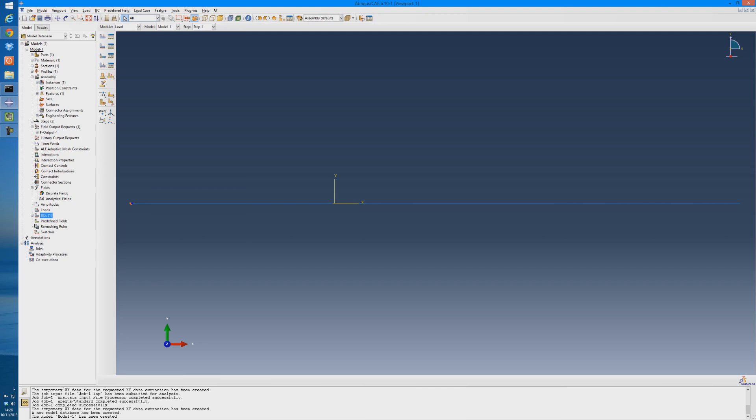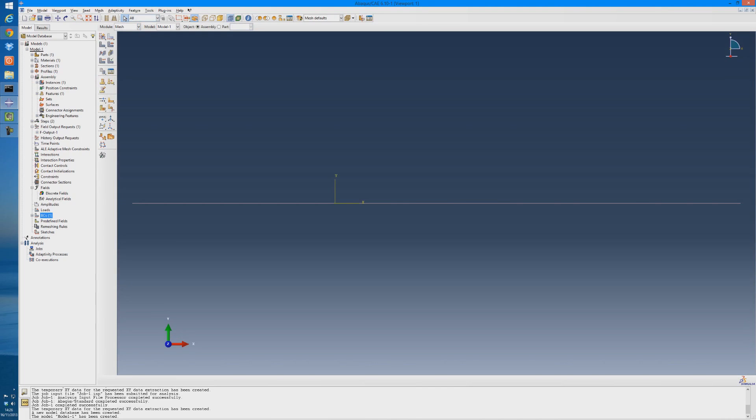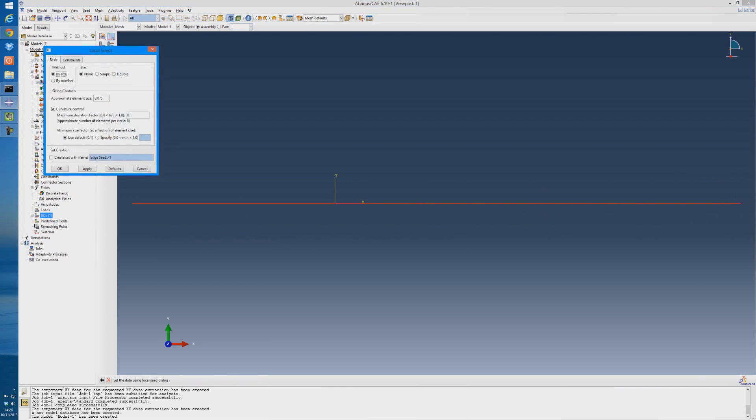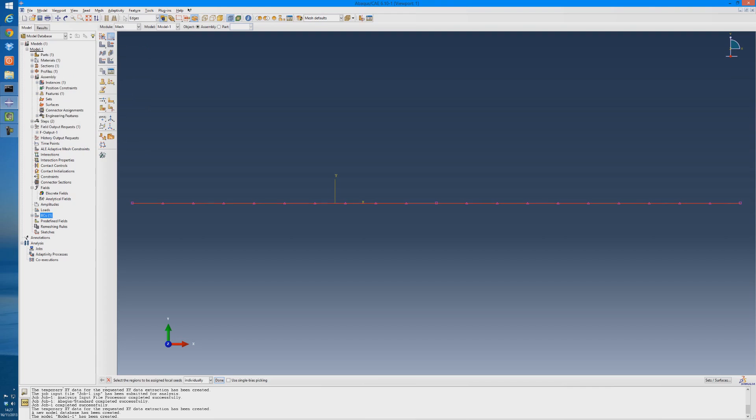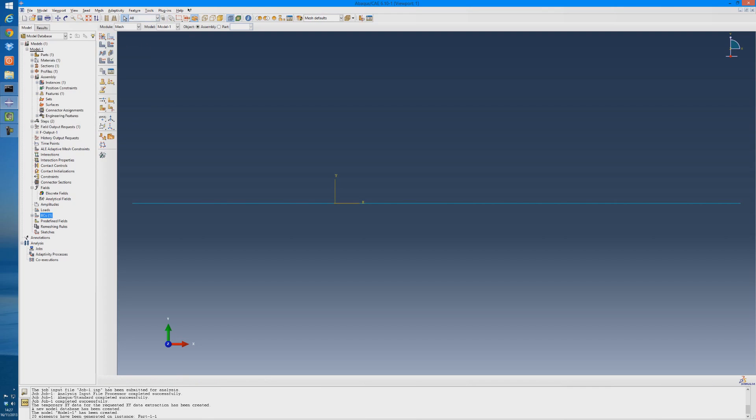For a modal analysis, you don't actually need a load applied, so we don't need to worry about that, so we can go straight onto the meshing module. We're going to seed the part first, so seed edges, select the whole object. I'm just going to put in a seed number of 10 here and apply that. We can see here that because of our partition, it's applied 10 seeds on this half and then another 10 seeds on this half here. Then just click the mesh tool, middle click to accept that, and it should turn a light blue, just to signify that your model has been meshed.